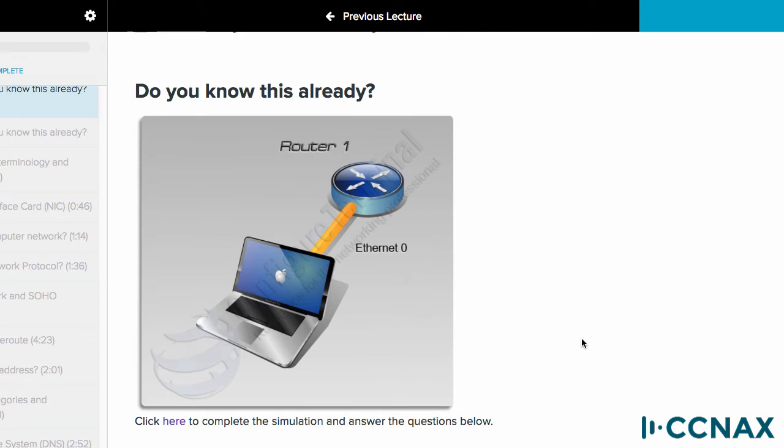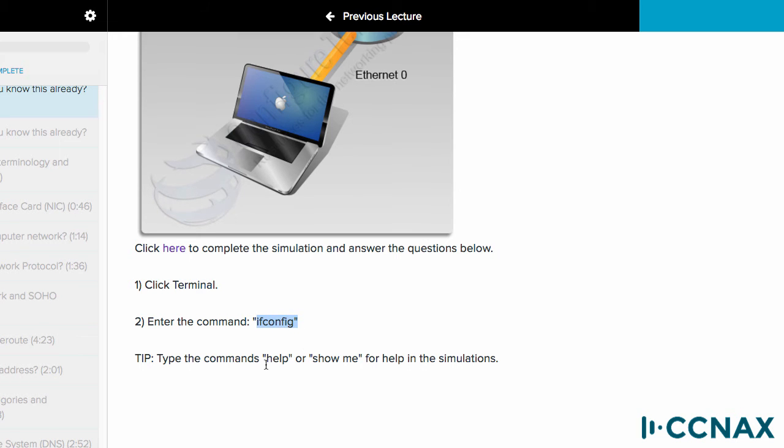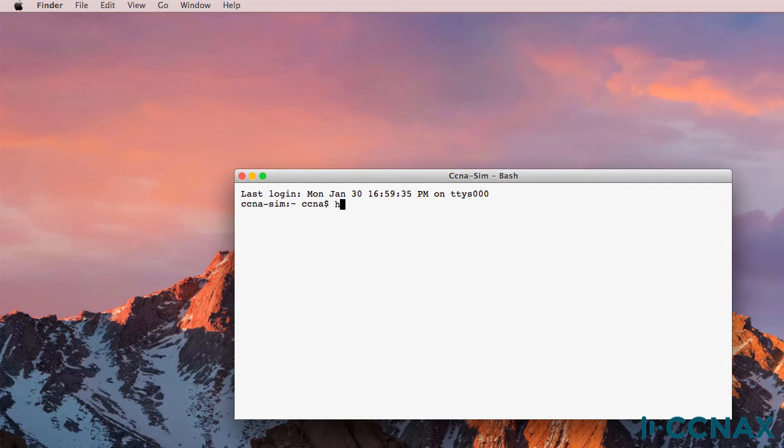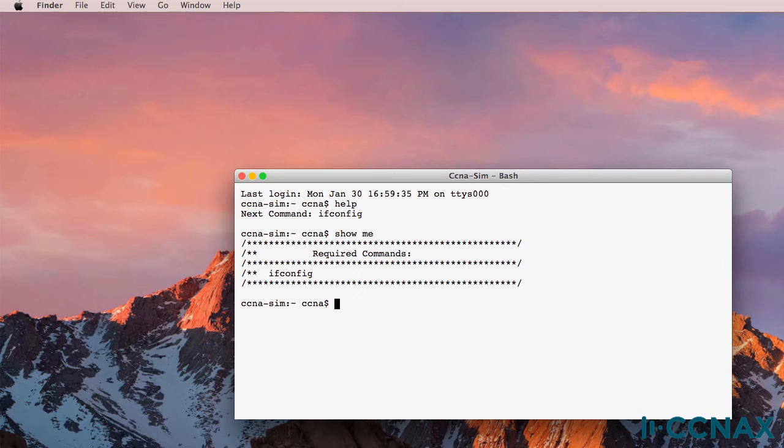So to complete the simulator we're told that we need to open up a terminal, enter the ifconfig command, and if we're unsure we can use the help or show me options. So as an example if we type help we're told that the next command to enter is ifconfig and the option show me shows me which command is required.